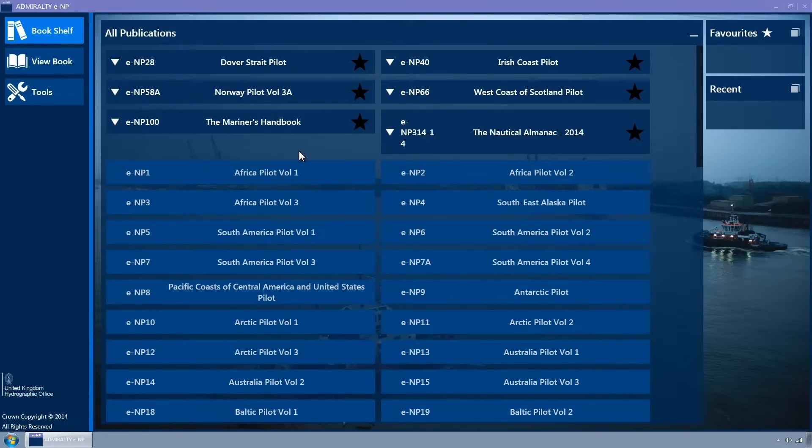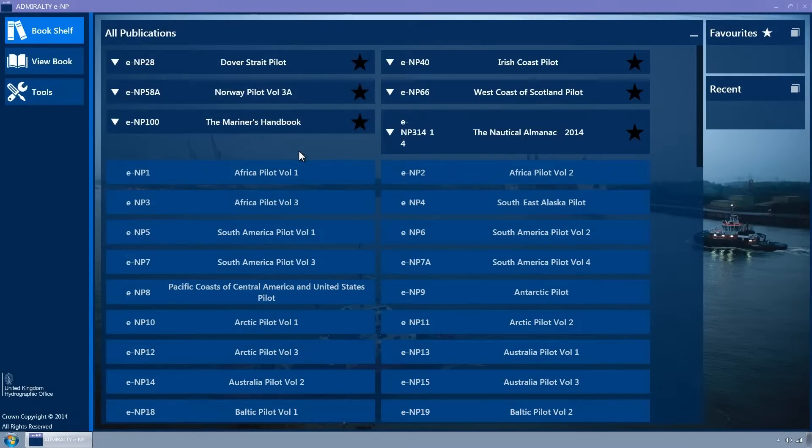Tiles with a permit are differentiated by a darker navy blue background colour. They also have a favourite star and an expander triangle.